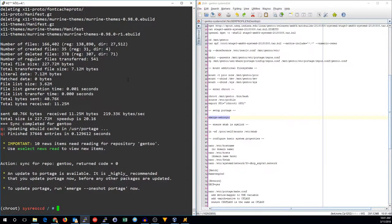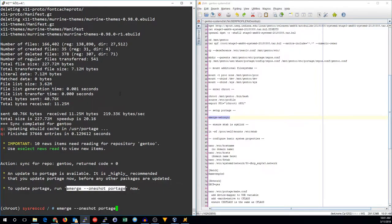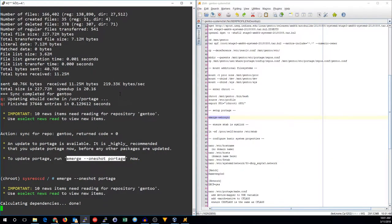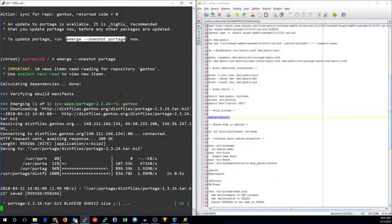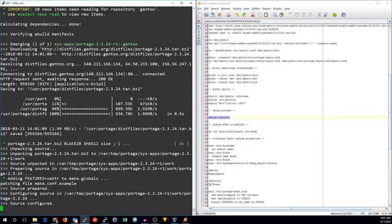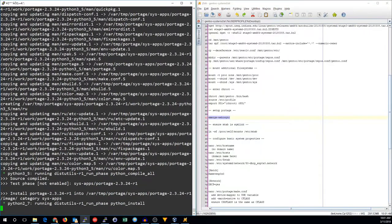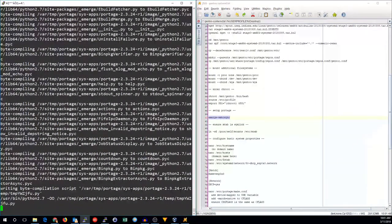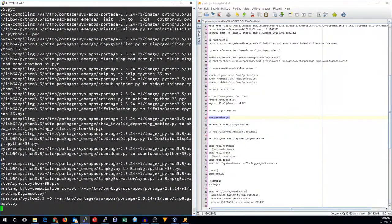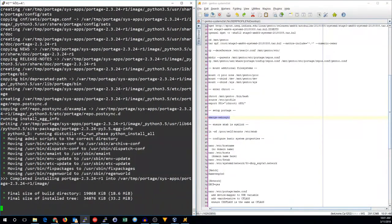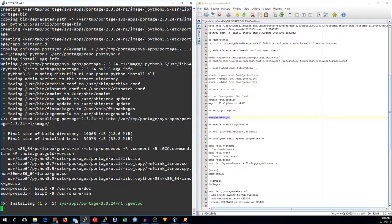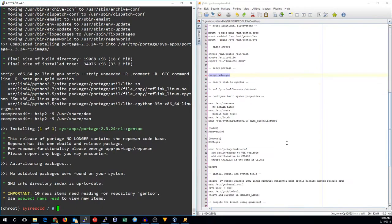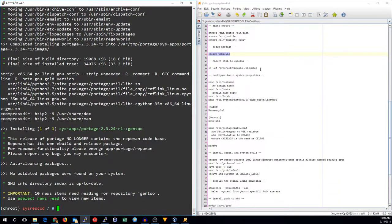It's telling us that there is a new version of portage, and it recommends we do that now. I will go ahead and do that just to make sure we're on the very latest version of portage before we move on. That will not take very long to update.